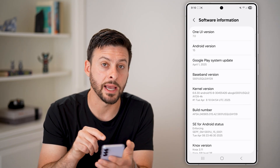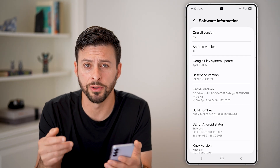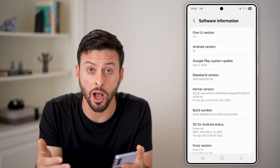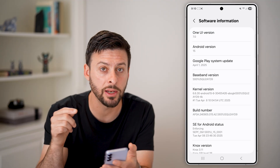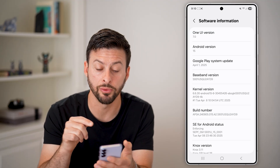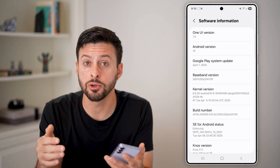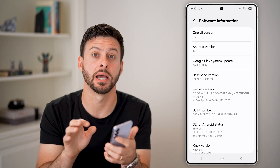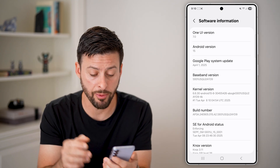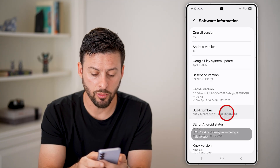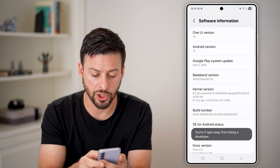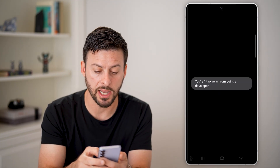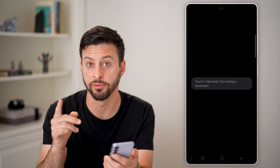From here you can see midway down is Build Number. Developer mode, or Developer Options, is hidden within the Build Number. All you need to do is tap on it seven times — it will start to show a countdown, like 'two taps away' or 'one tap away from developer mode'.